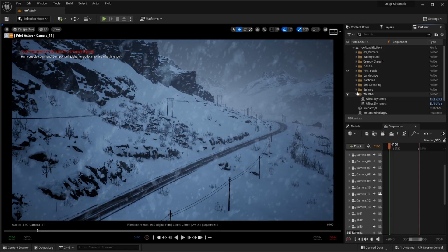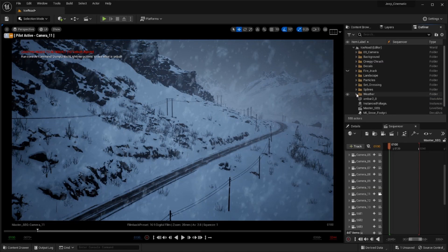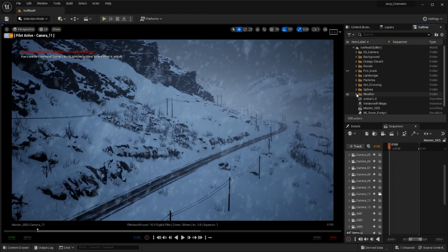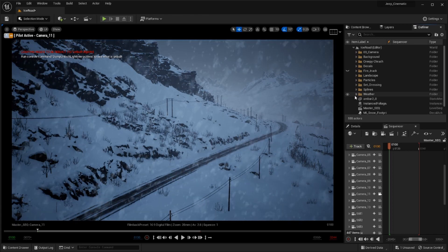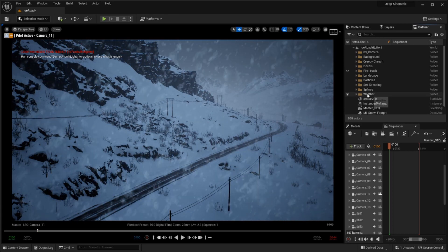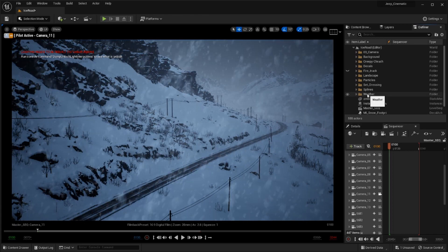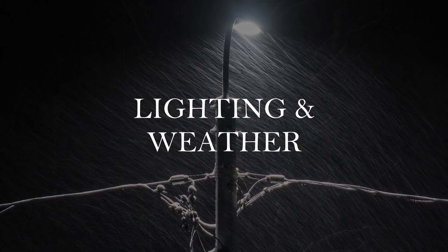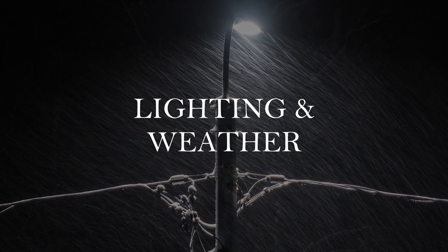In no time I had a fleshed out environment that would be the foundation of my scene and from here we could focus on the next block lighting and weather effects.